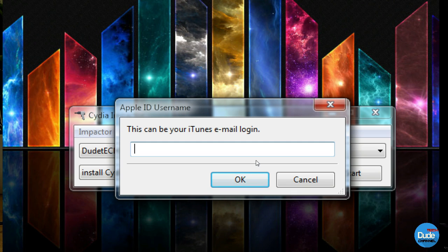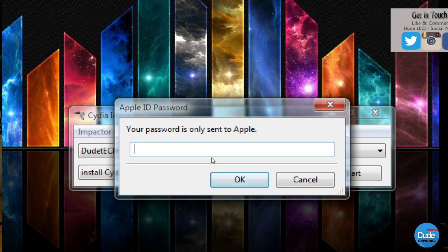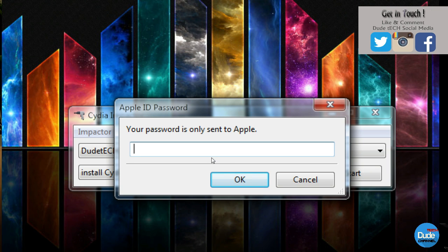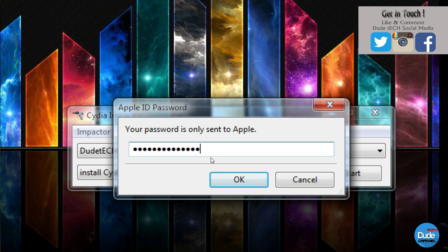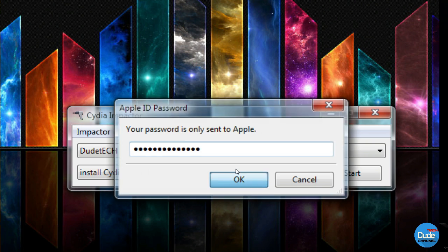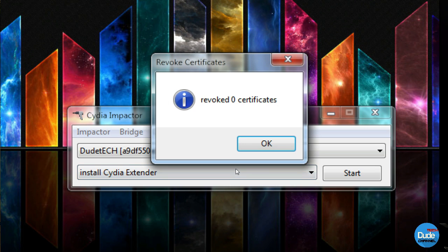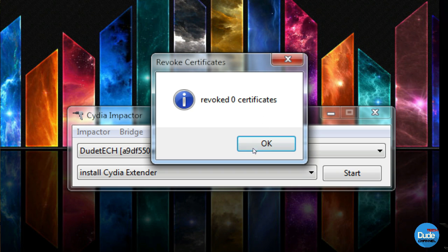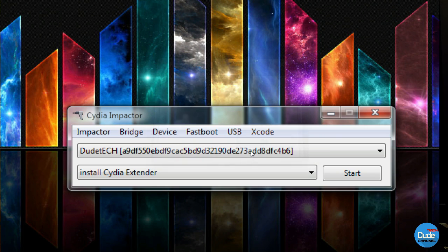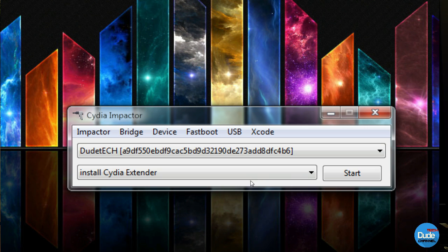What you need to do right now is sign in with your Apple ID. Go ahead and type down your Apple ID and your password. Once you finish typing your password, simply click OK. You'll wait for the pop-up message and it will say revoke zero certificate, so right now you're good to go.